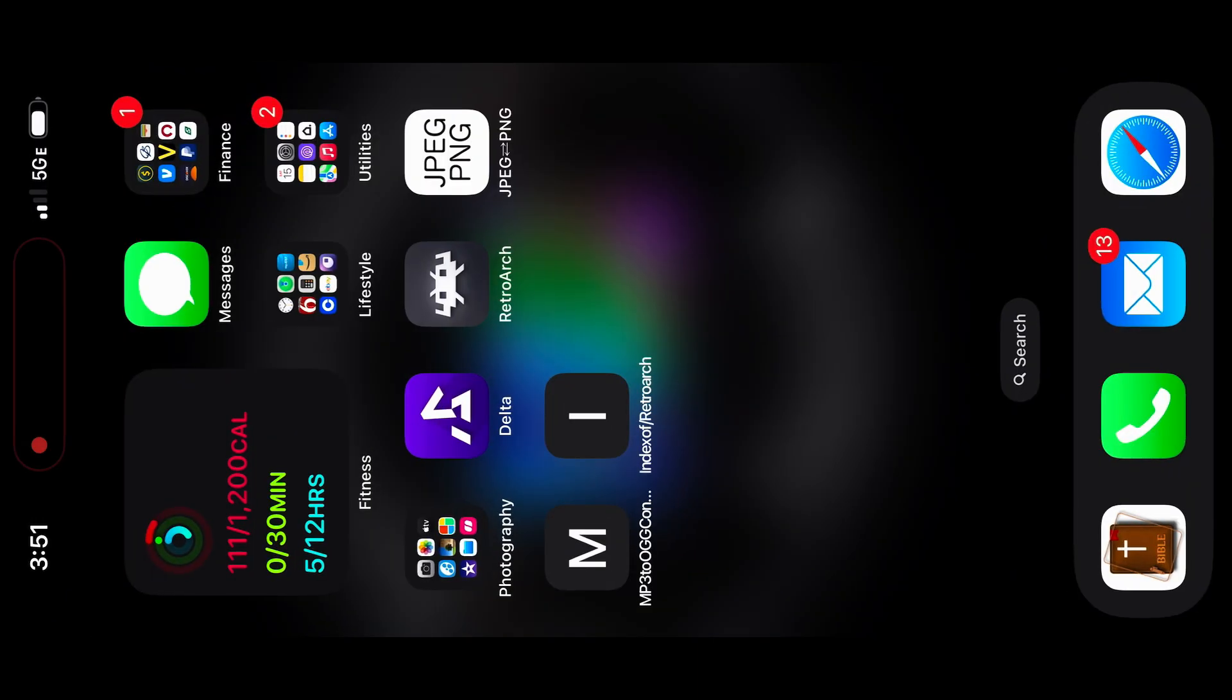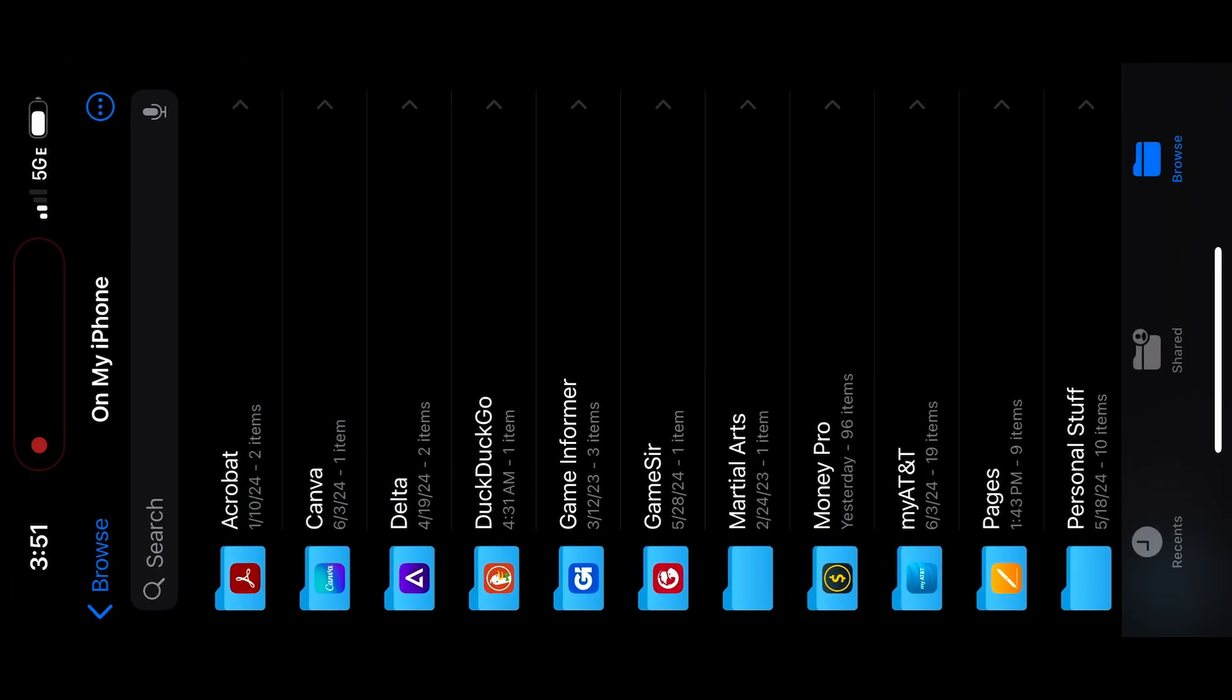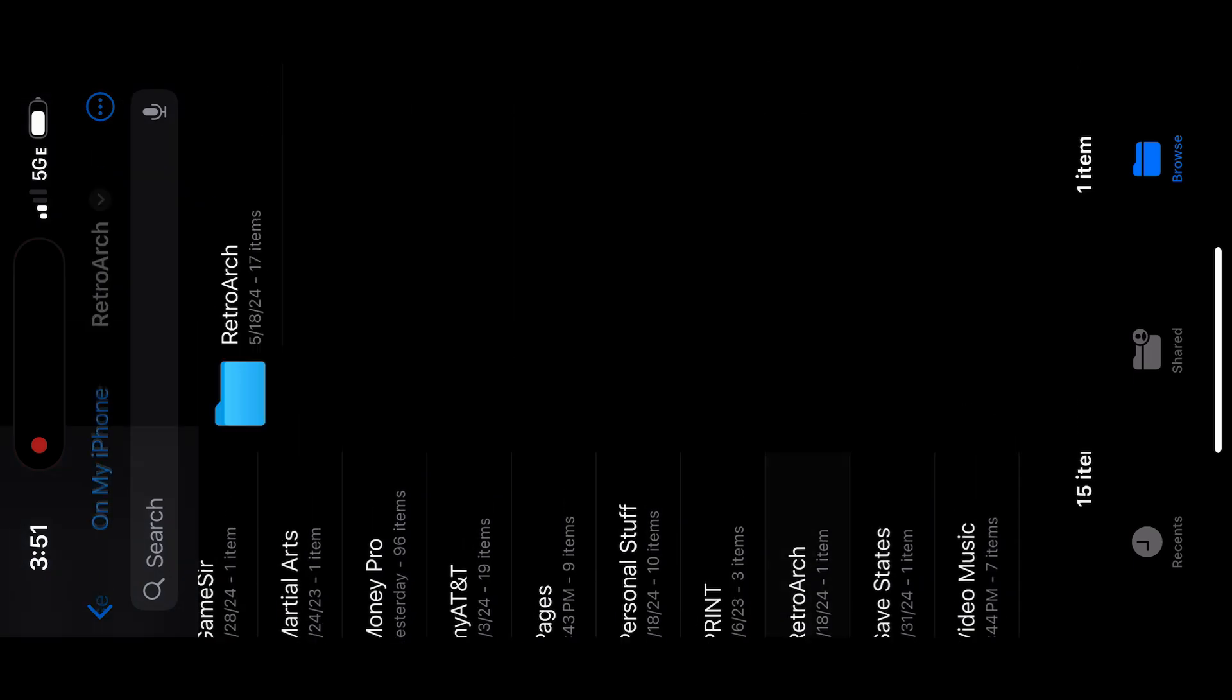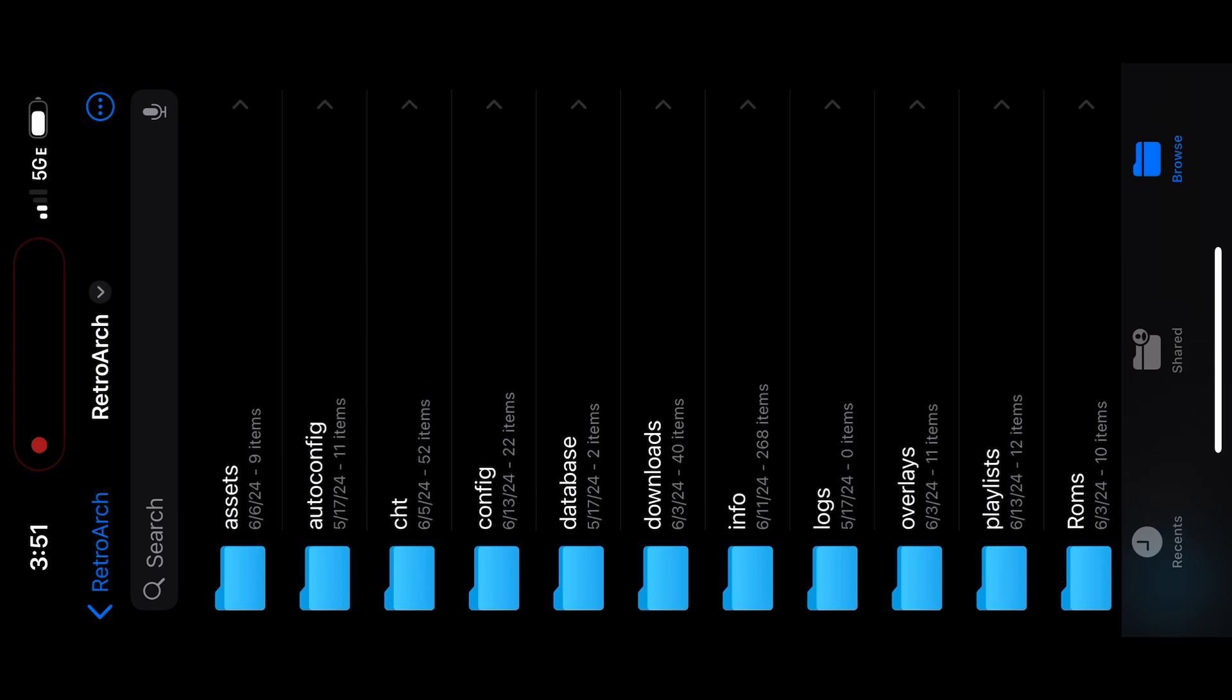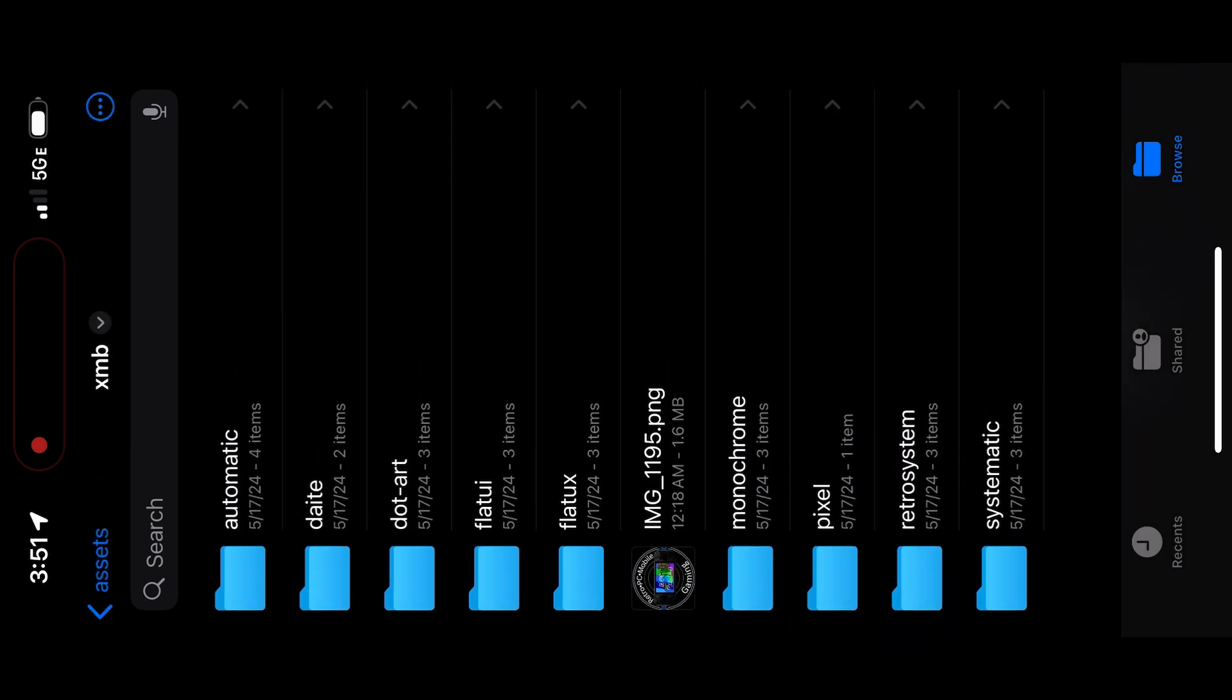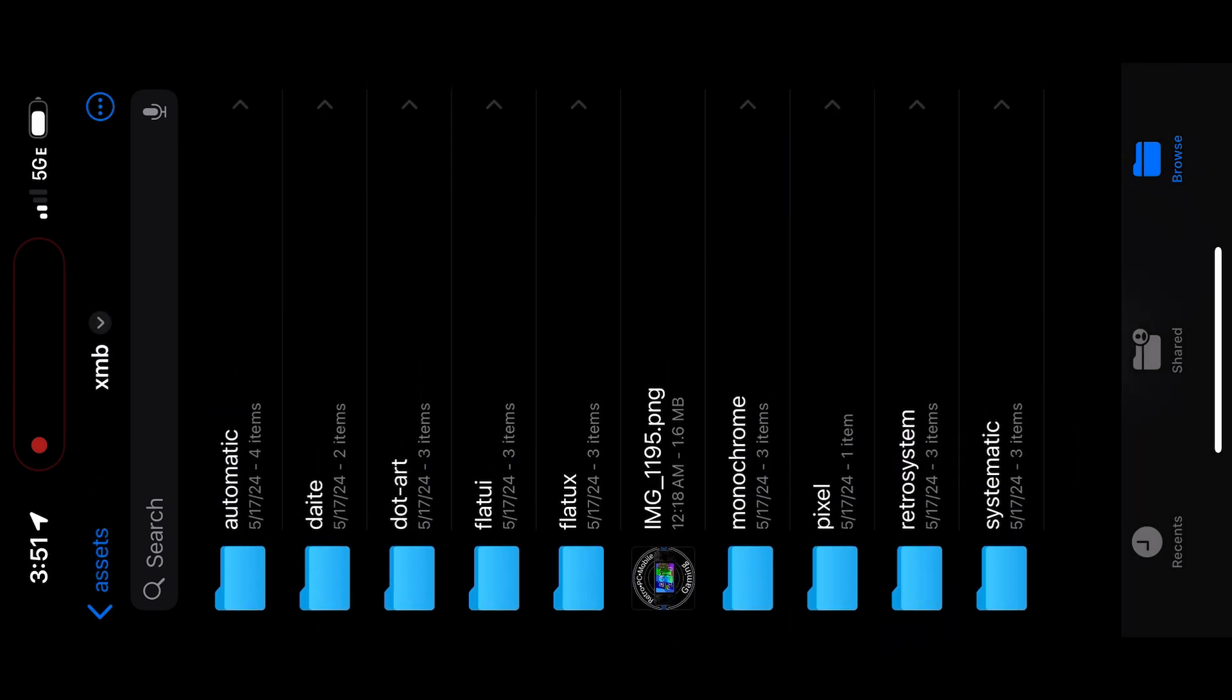So go to your Files app, and then go to your RetroArch folder, select Assets, and I saved mine in the XMB since that's the menu theme that we're going with. Now let's head back over to RetroArch and set our image.